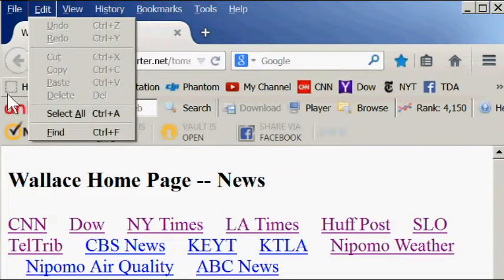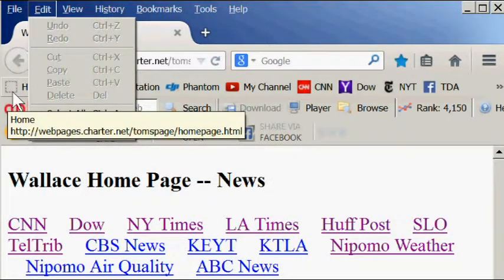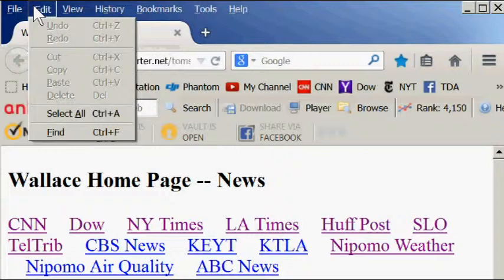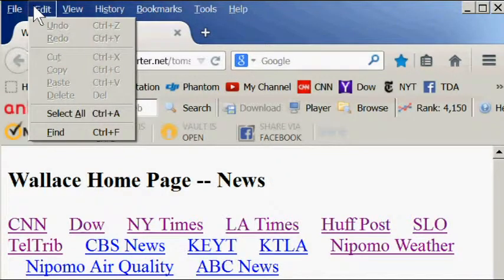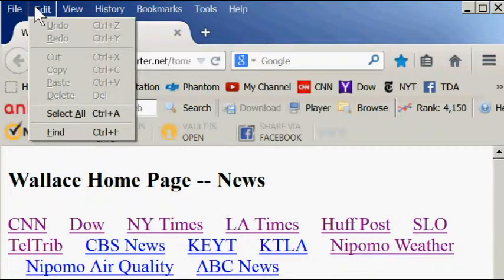The undo command will reverse the last command you entered. The undo command, or Control Z, will reverse the last editing command you typed. The redo command will undo the undo, if you will pardon the expression.